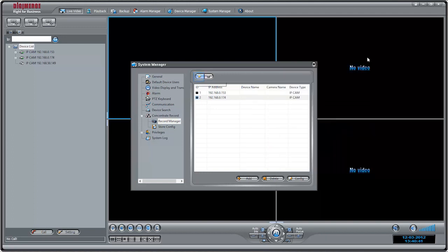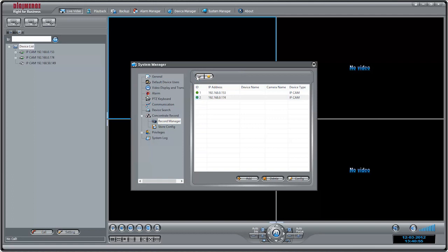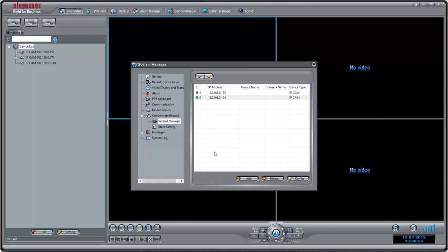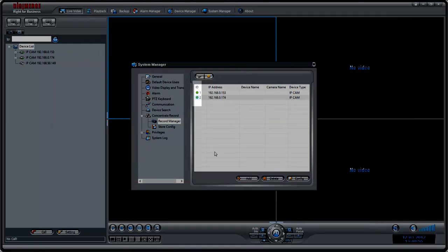You are now ready to record. Repeat the previous steps for your other cameras, then click the arrow in the Recording Manager to begin recording according to your specified parameters. Cameras that are currently recording are shown with a green dot icon.